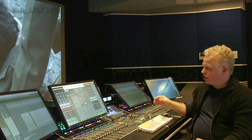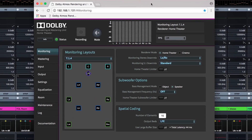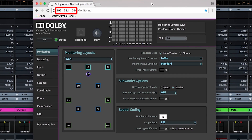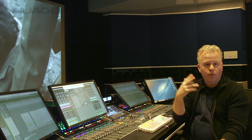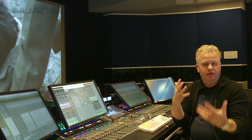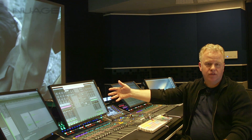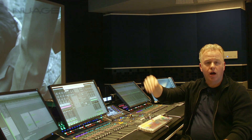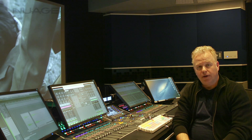What I can show you here on the screen — we're using a browser window connected to the IP address of the Dolby RMU, where we can see the speaker layout and adjust and program things on the RMU. There are two ways of addressing the RMU: one is via a browser like this, and then there is the Dolby RMU Monitor application, which we'll take a look at later.